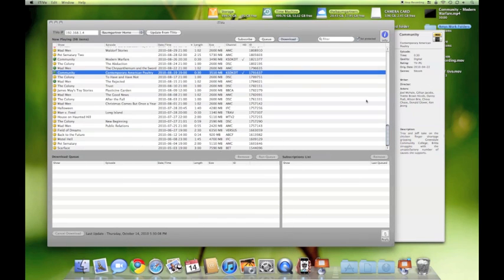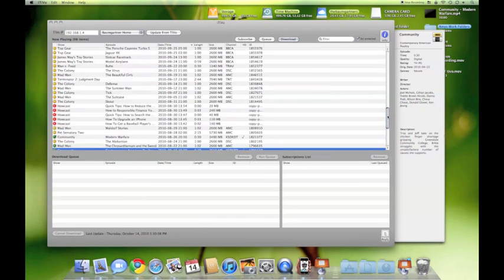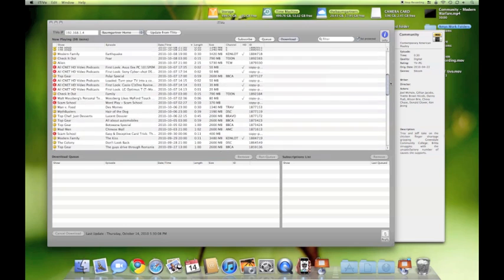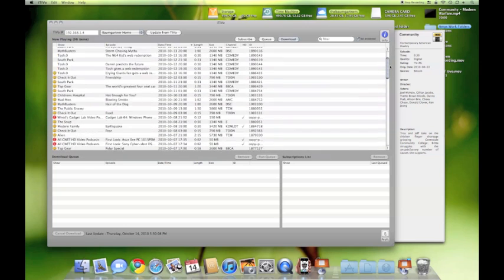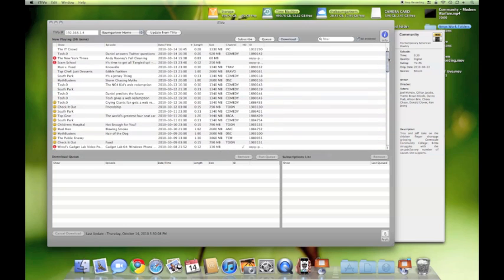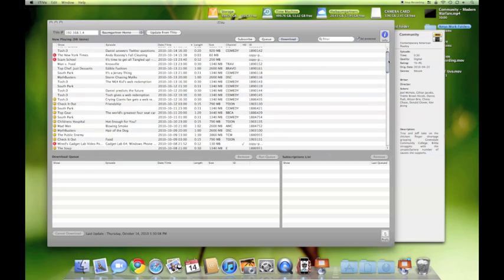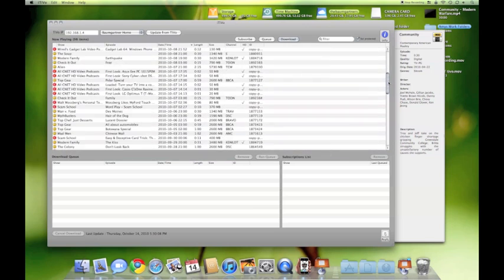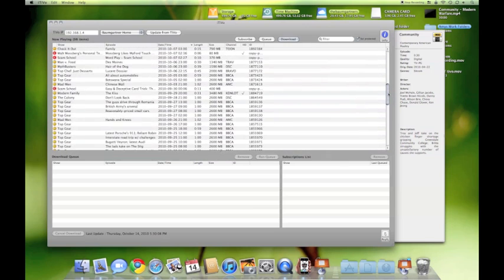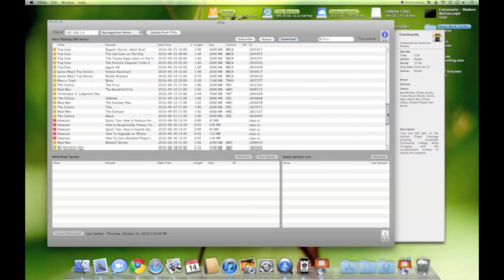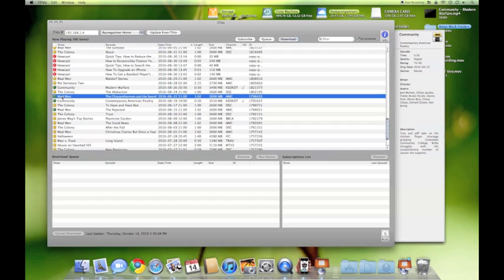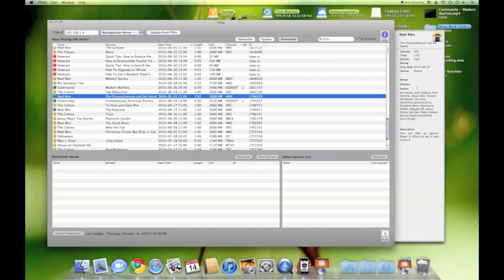Once you find every preference and iTivo is running fine, it will look like this. Notice all of the shows on my TiVo. You're going to see all the different shows. Today we're going to choose Mad Men for an example. Notice when I click on Mad Men on the right hand side, it shows a whole bunch of information - the actors and actresses in the show, a brief description. We're going to click download.